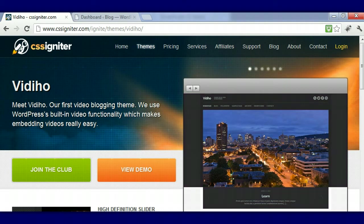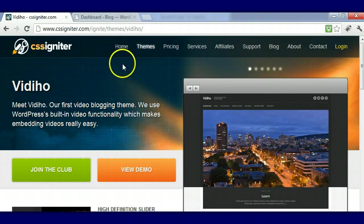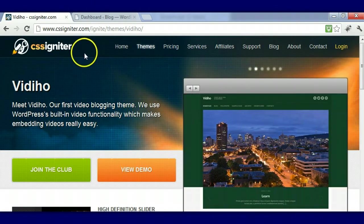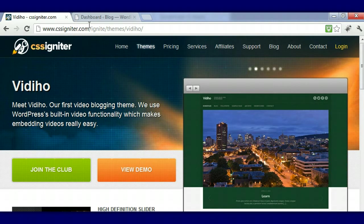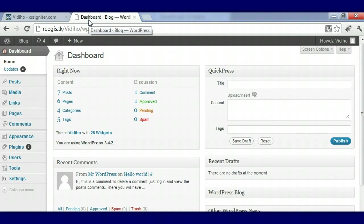Hello CSS Igniter, today I'm going to be showing you how to use the Video WordPress theme. Basically this theme is for publishing videos and it's a video blogging theme. I'm going to show you how to upload it first and then show you the whole theme itself.